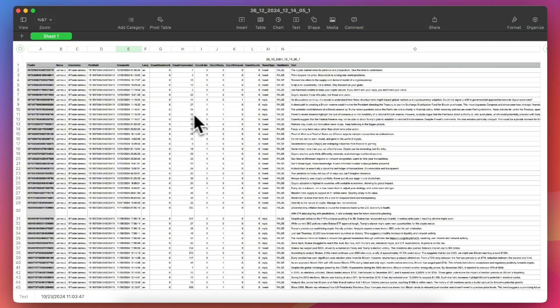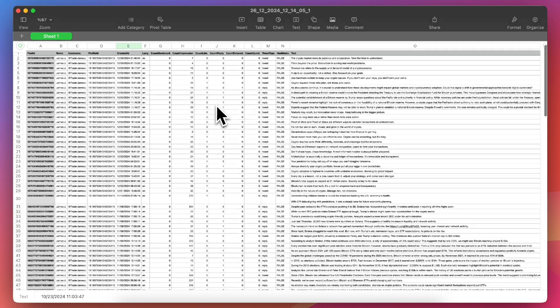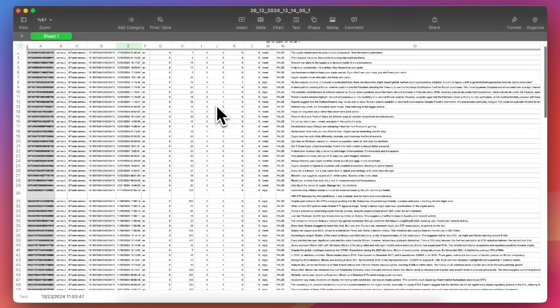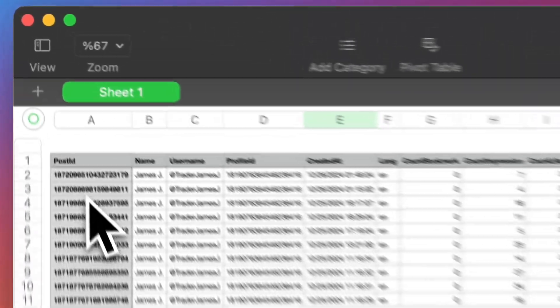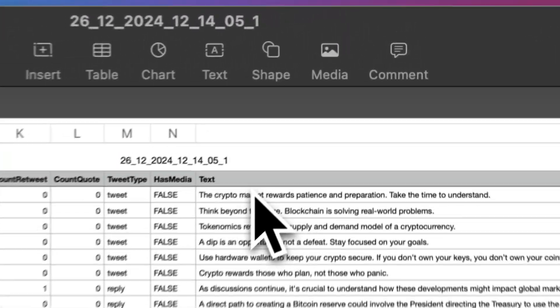Finally, CircleBoom will send the tweet data directly to your inbox in a CSV format. This file includes essential details like post ID, username, and full tweet text.